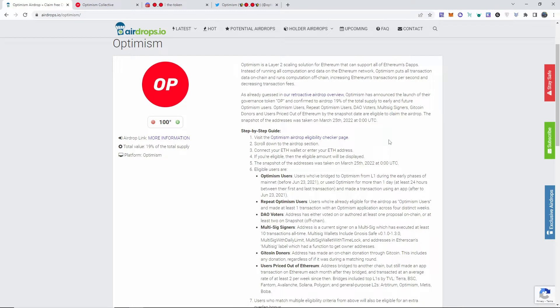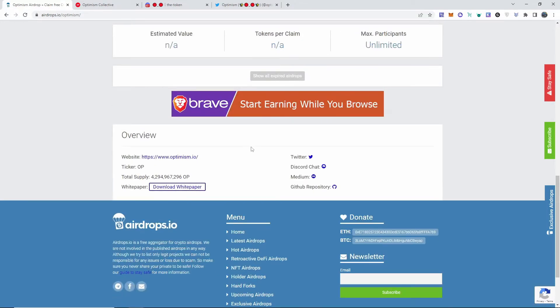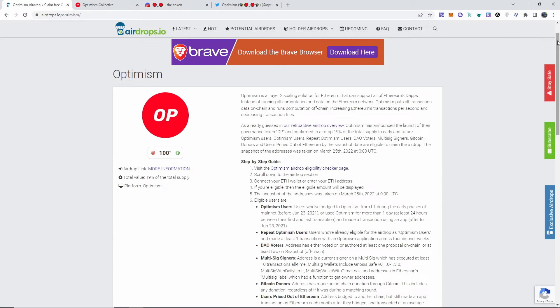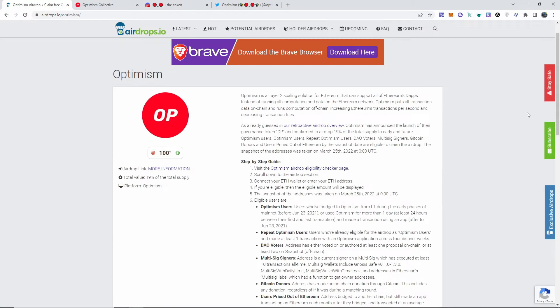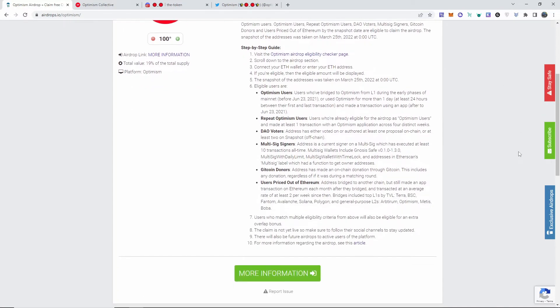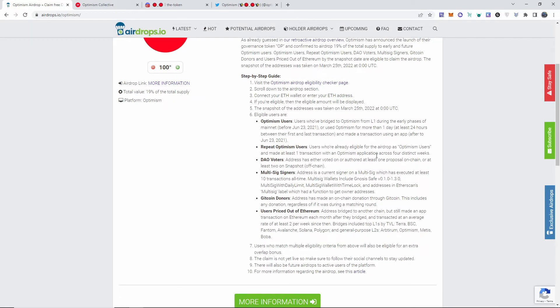As already guessed, they're doing a retroactive airdrop. They're doing 19% of the total supply, which is 4.3 billion coins, so the supply is up there. The snapshot was taken on March 25th of this year. The users or people that were early Optimism users were eligible for that. Pretty much before June 23rd of last year, you had to use it for more than one day, at least 24 hours, and made a transaction on the app.